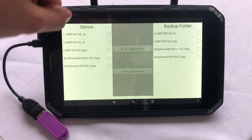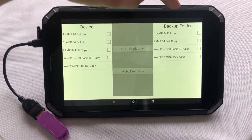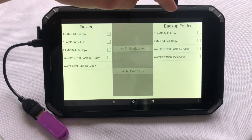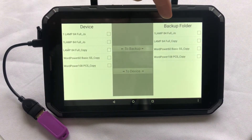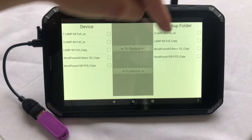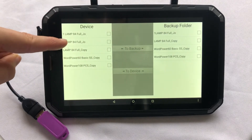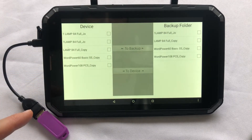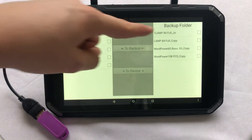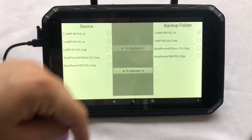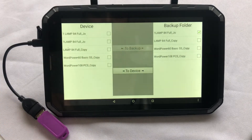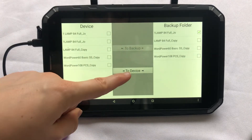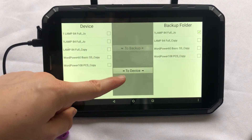If I wish to load a customized vocabulary file from my USB back to my device, I can follow the same steps. I'll select the vocabulary file and then press To Device.